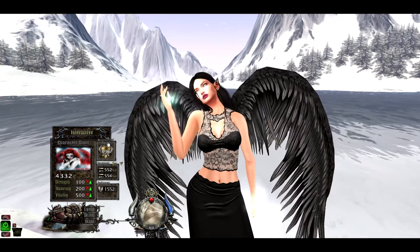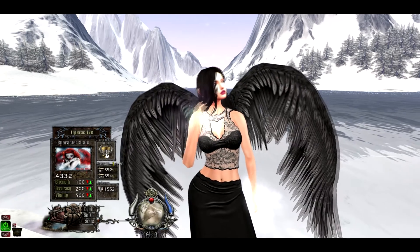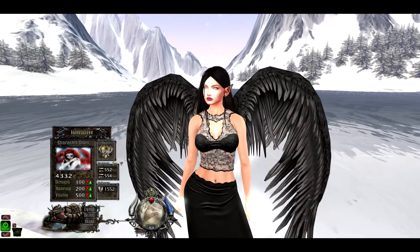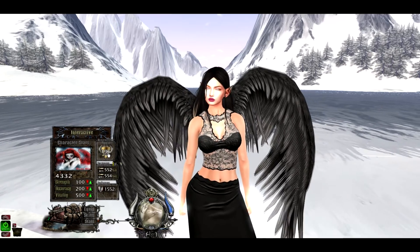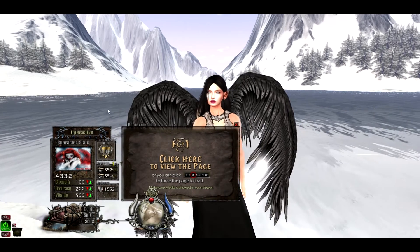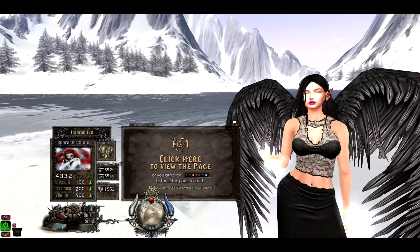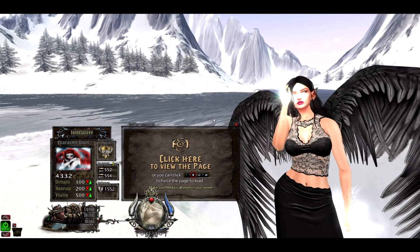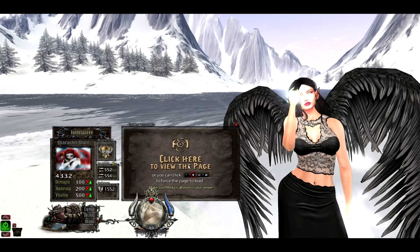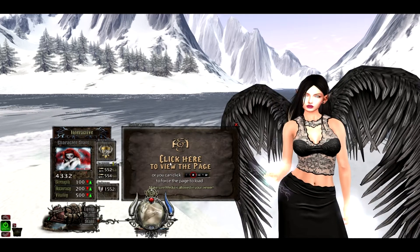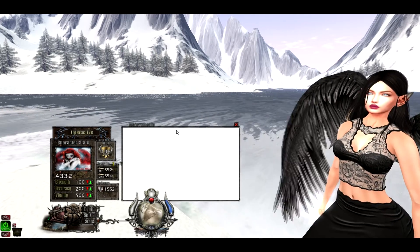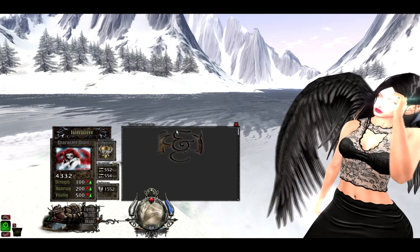Also on here you see achievement points. This shows you your total achievement points from completing achievements. If you click this, it will pop out a little menu like this, and you'll be able to click here and it will load the page for you.